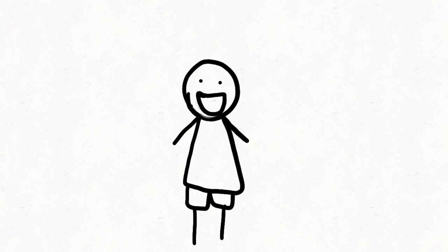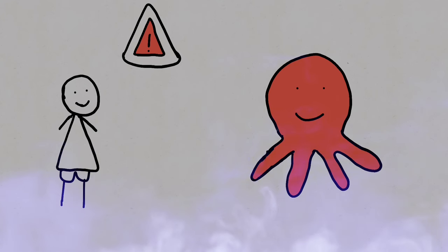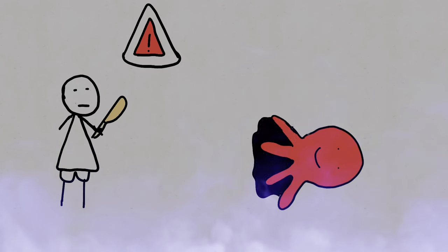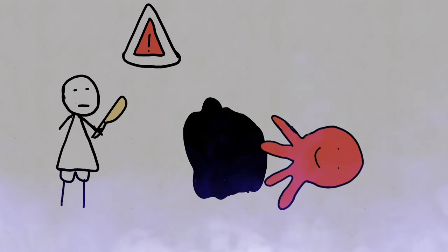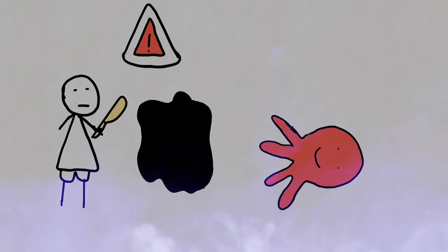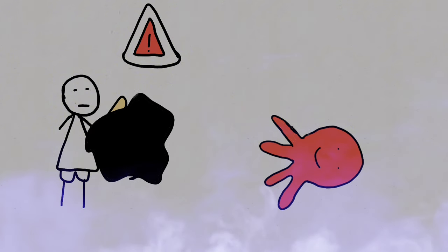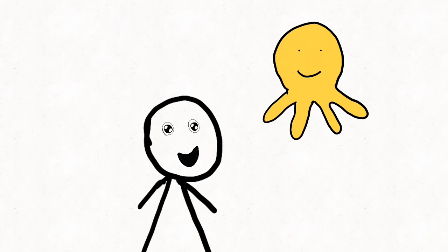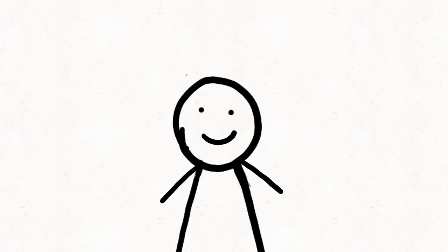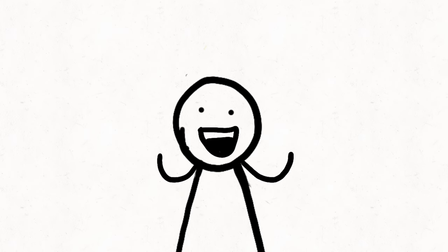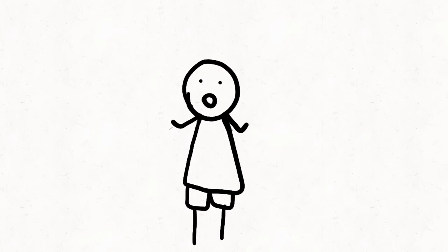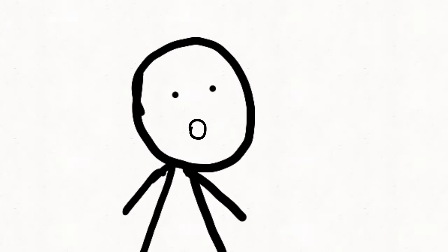But that's not all. When faced with danger, it deploys a mesmerizing ink diffusion to confuse and scare off predators. With each revelation, the mystery surrounding the octopus deepens, leaving us in awe of its extraordinary adaptations and behaviors.